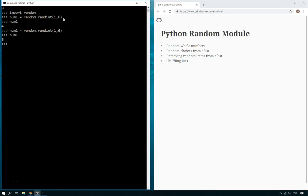But what about picking random items from a list? Well, let's find out. Let's say we've got a list of animals and we've got dog, cat, mouse, tiger, and hamster.